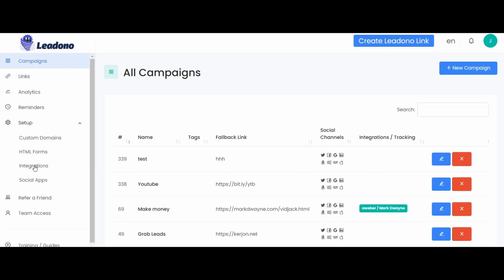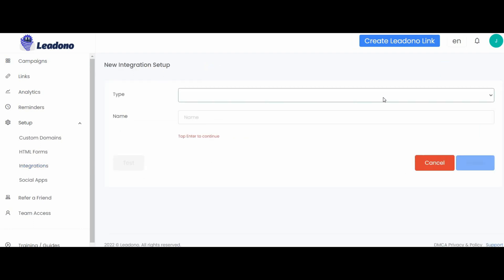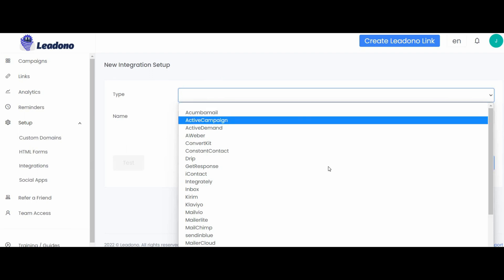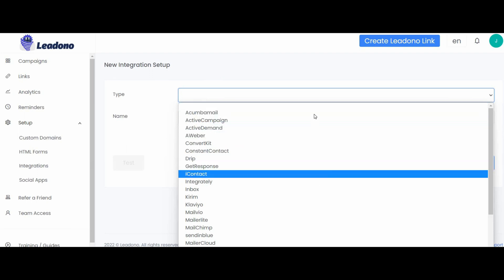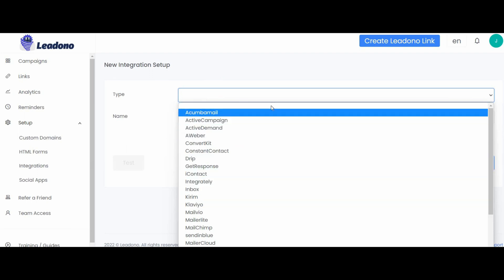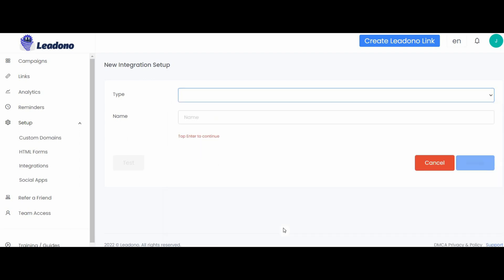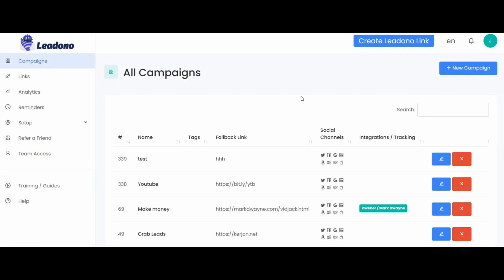So when you first get started with Leadono, what you want to do is actually come on the left here to the setup tab, and then inside there you're going to want to go into integrations. Inside the integrations, you're going to want to use your email autoresponder. There's all the normal ones like GetResponse, ActiveCampaign, all the big names, they're all there. So go ahead first of all and integrate that.